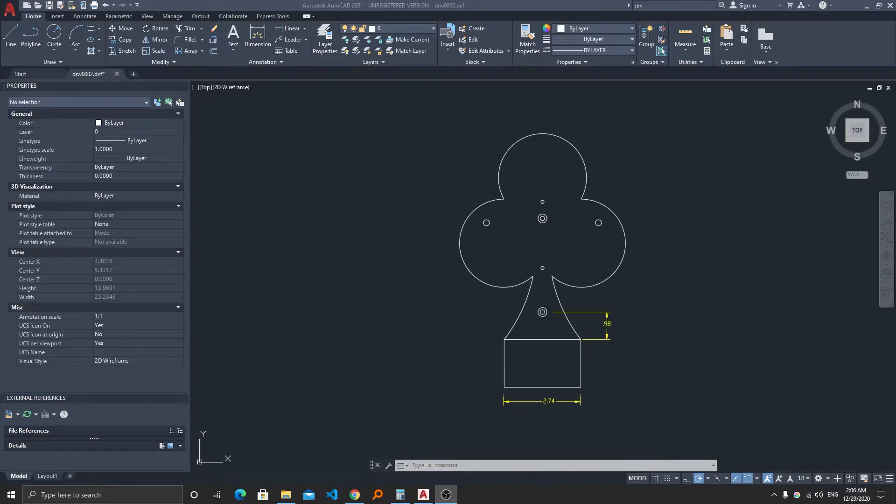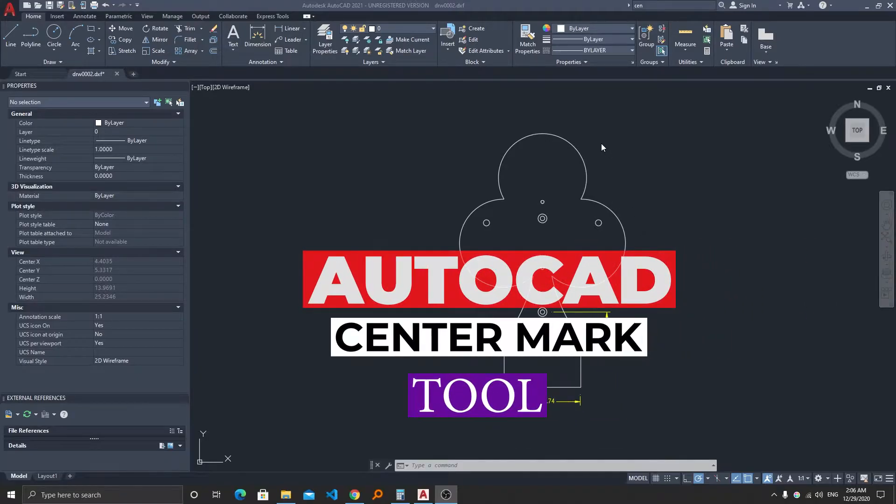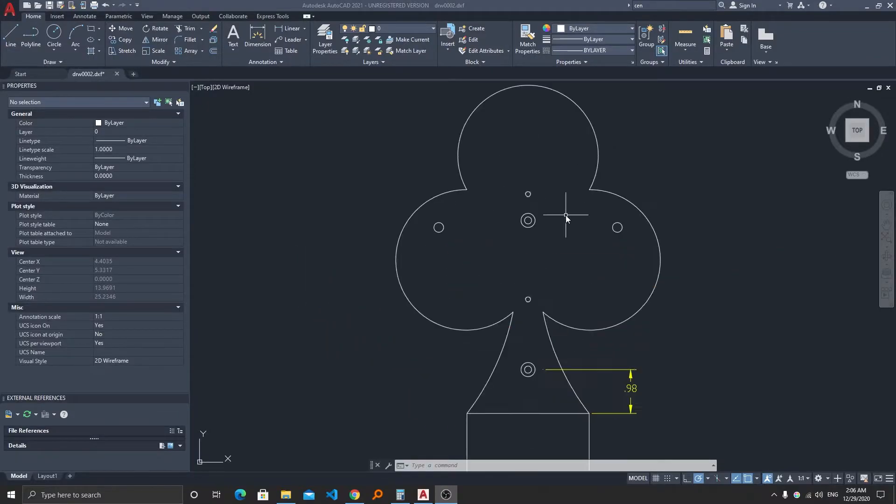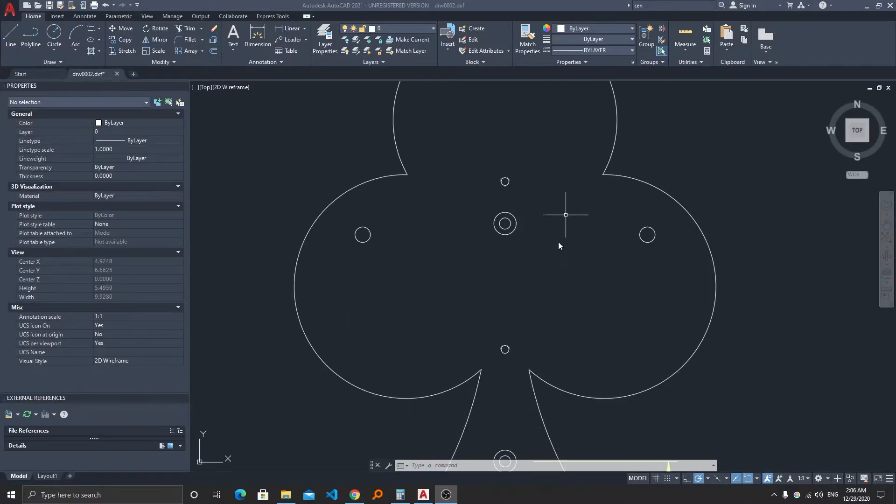Hi there everyone, my name is Preetam Nagi and I welcome you all to this channel. In this small AutoCAD tip video, I will show you how easily you can add center mark to any circle that you have plotted.